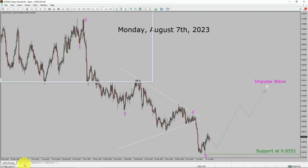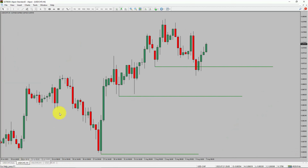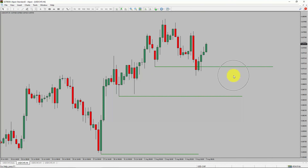Next, let us take a look at the 4-hour timeframe. Price action managed to break below the most recent swing low. To me, the USD-CHF pair trend looks sideways in the 4-hour timeframe.